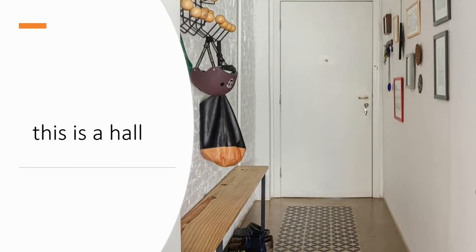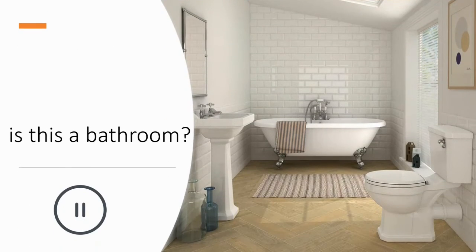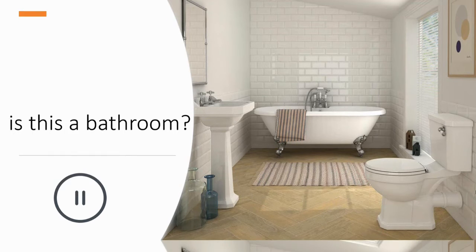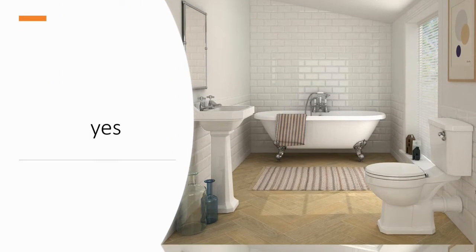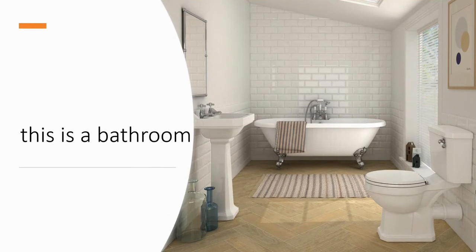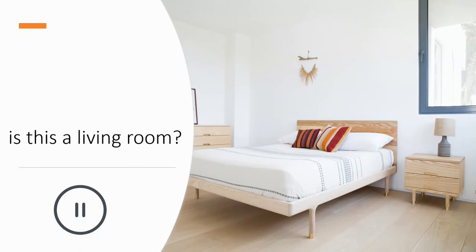This is a hall. Is this a bathroom? Yes. This is a bathroom. Is this a living room? Yes.